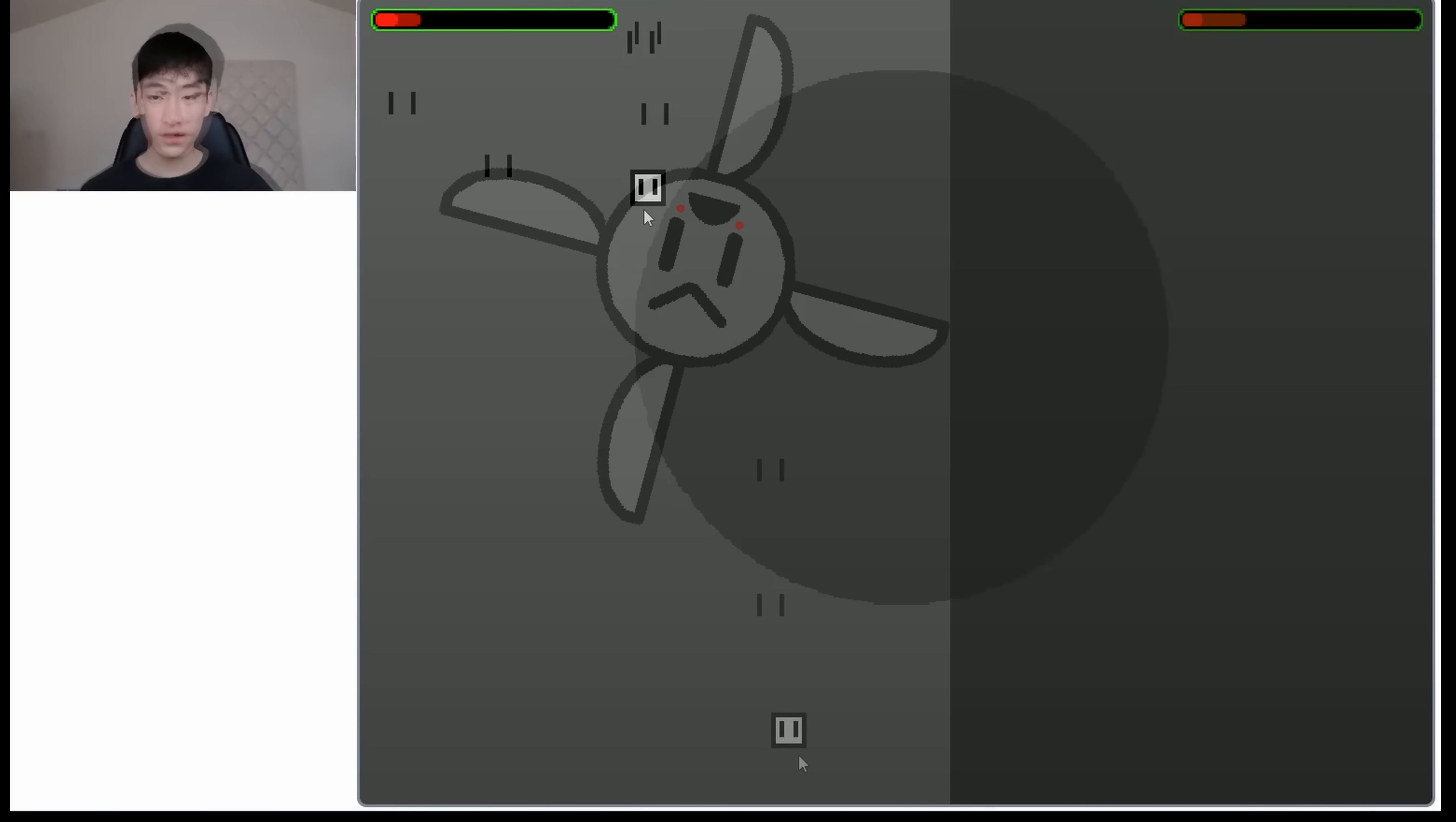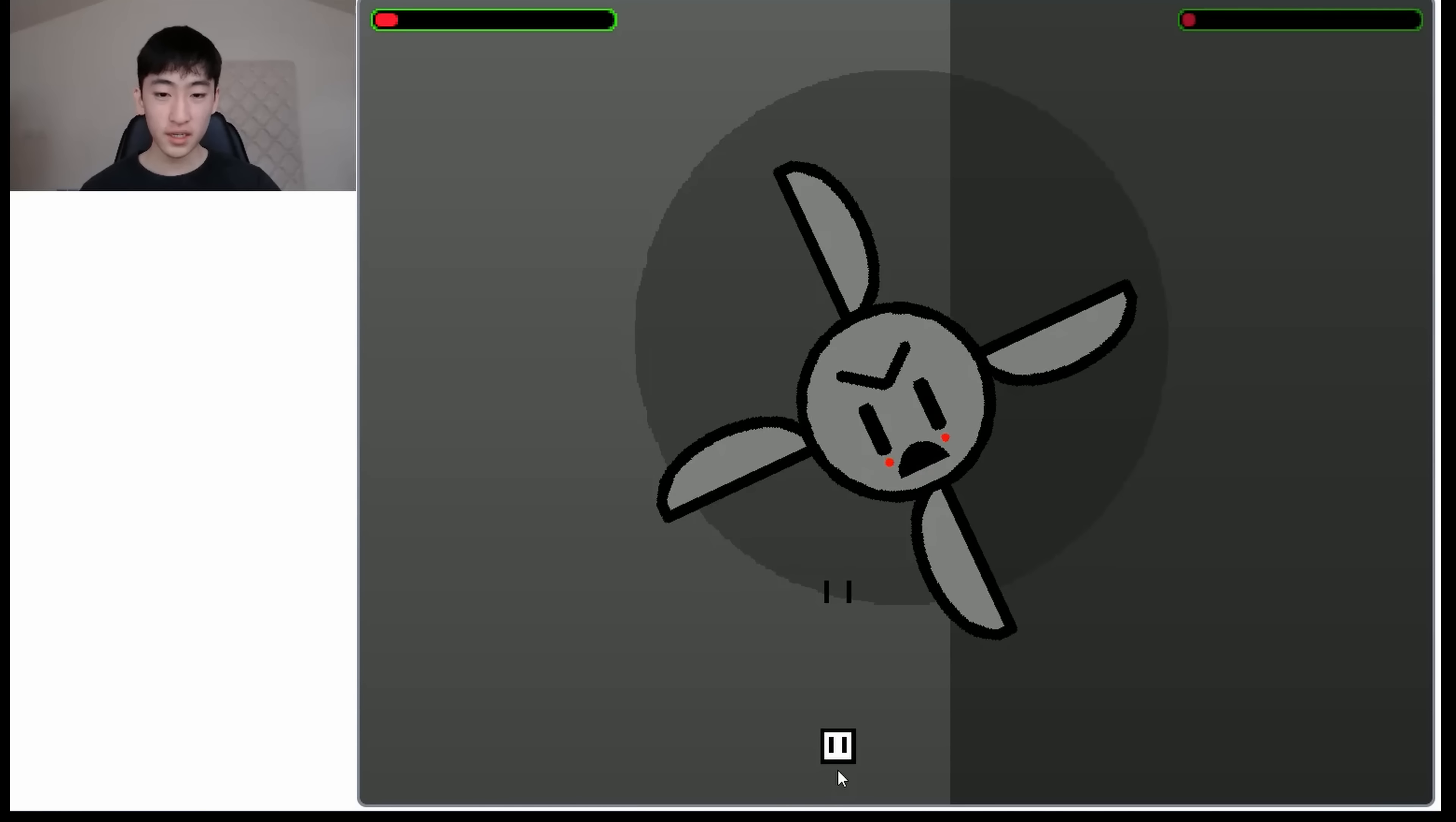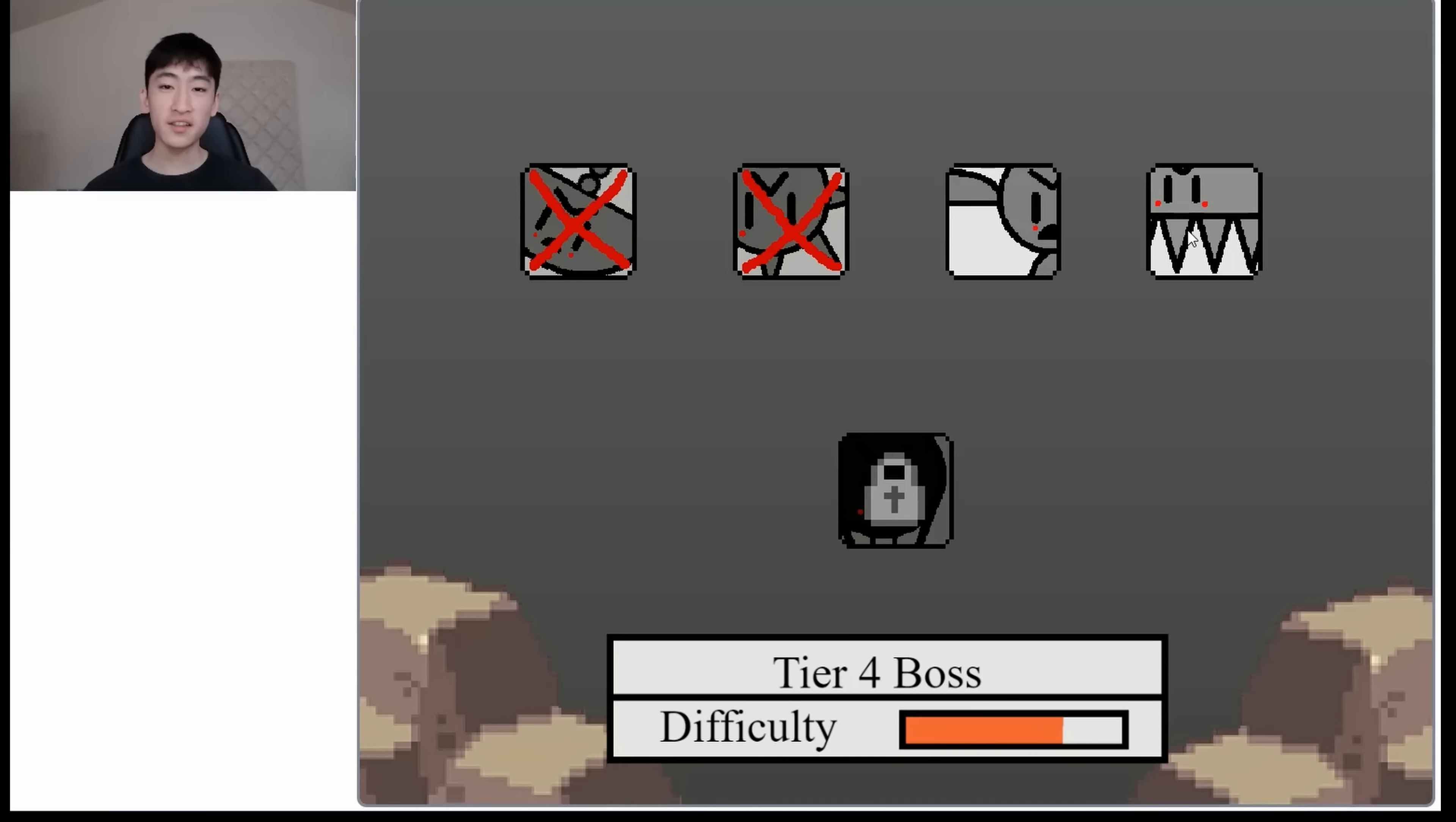Okay. All right, the boss is almost down. And okay, cool. We got it. I think. Oh, no, we died. Okay, let's move on to boss four.